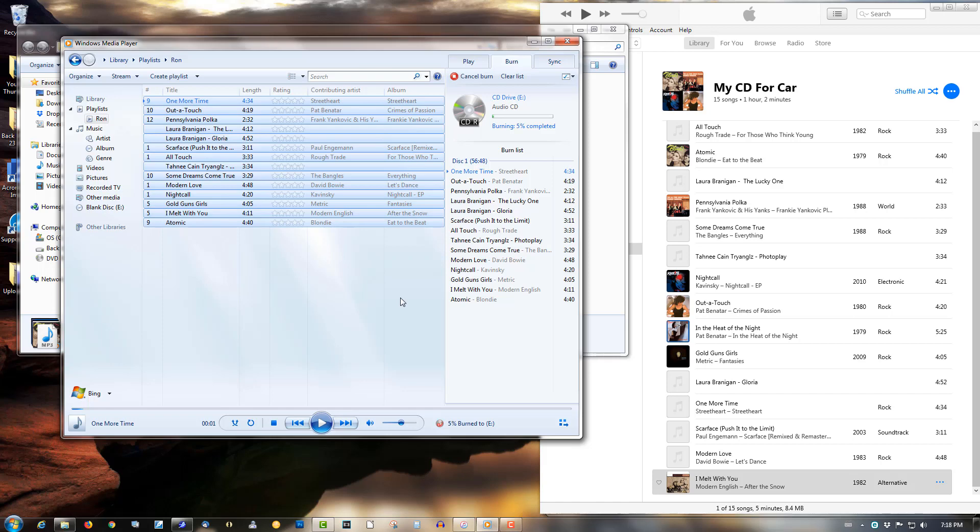This is the only way I found to work around this. I wasn't sure if iTunes music would actually burn in Windows Media Player, but it actually does. Doesn't matter what kind of iTunes music file it is, it will burn and play in Windows Media Player.